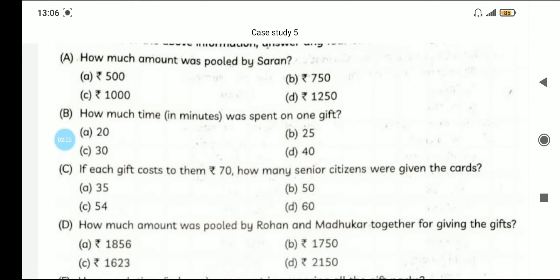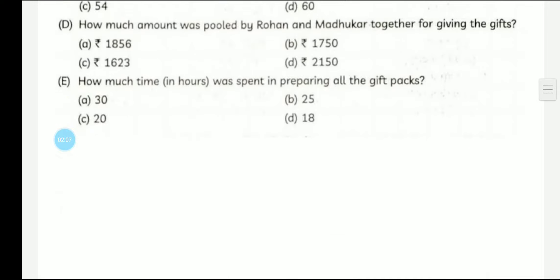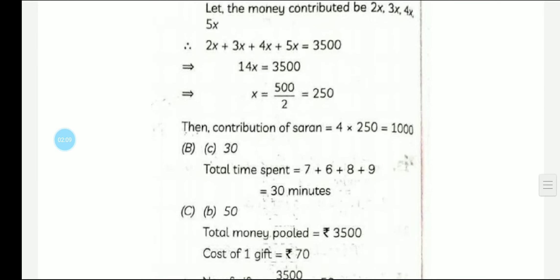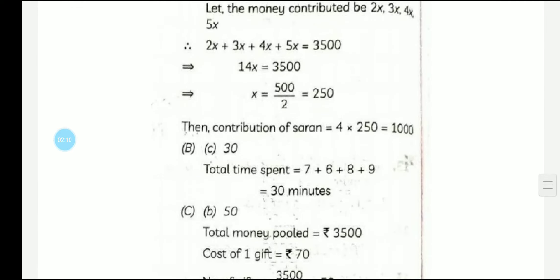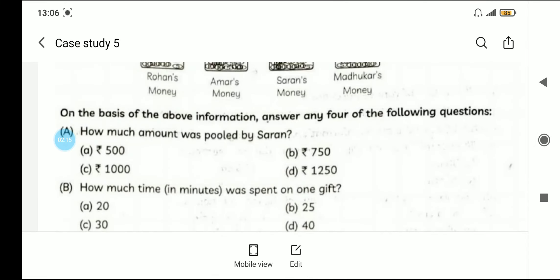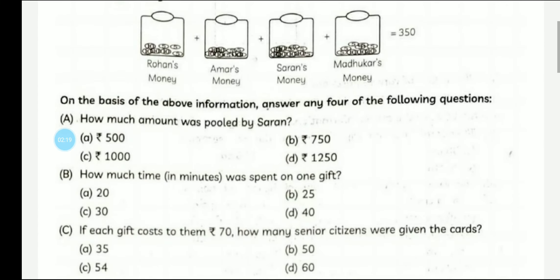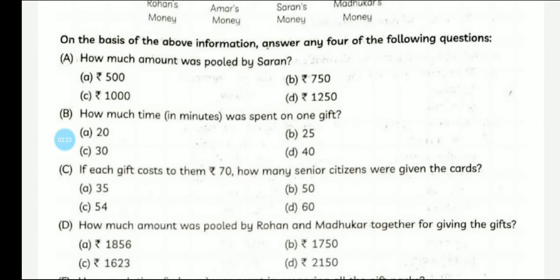The next question is: how much time in minutes was spent on one gift pack? We add up the individual times: 7 + 6 + 8 + 9 = 30 minutes. It's quite simple — we simply add the time.